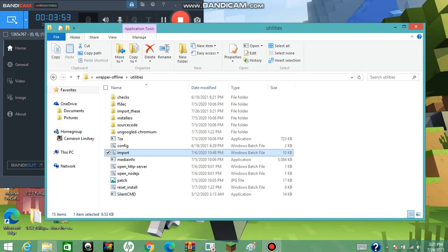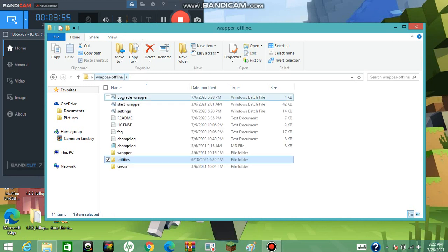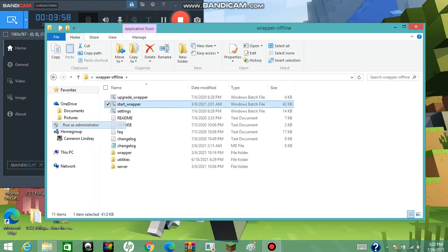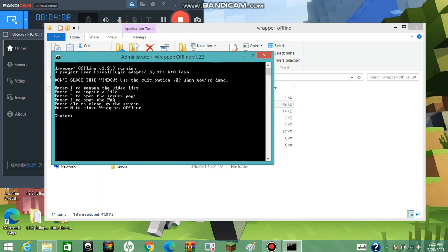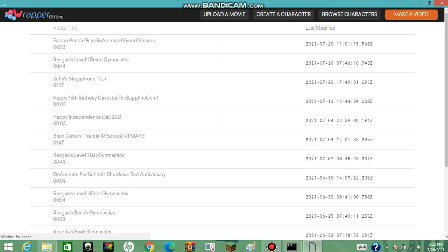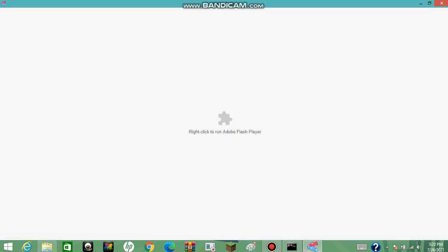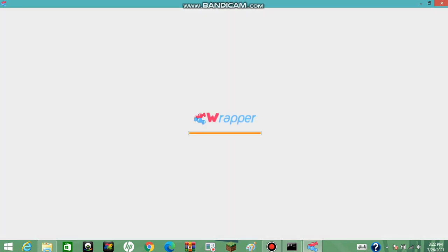Now to make sure this worked, open up your Wrapper Offline folder and launch Wrapper Offline. Then go into the video maker and make sure that whatever you inserted actually made it in — because if it didn't, you'll need to go back and troubleshoot something. I'm going to go into my folders just to make sure this did work.